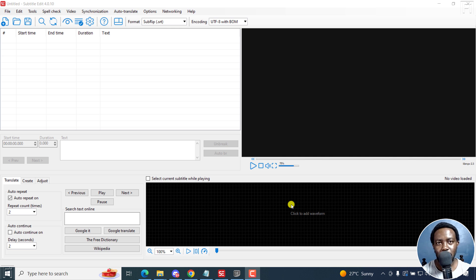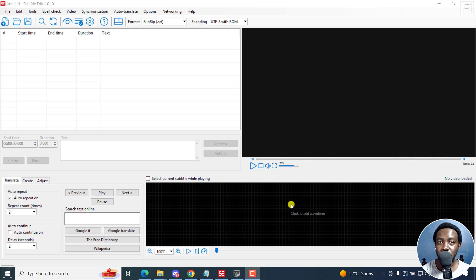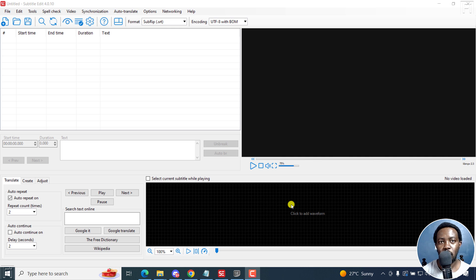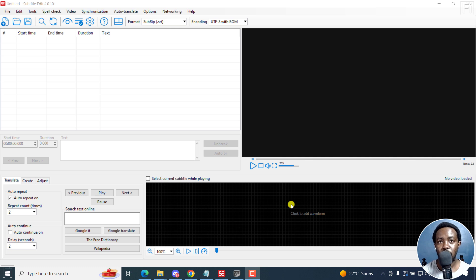Now Subtitle Edit is a subtitling software, but you can also use it to automatically transcribe your audio or video files into text. Essentially what we want to create is just a transcript. And for this video, we're going to be leveraging the AI transcription features in Subtitle Edit.